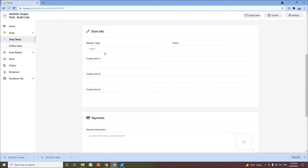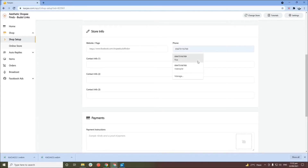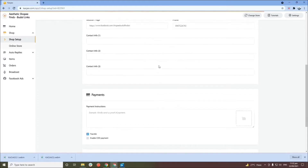In the store info section, you can add the link of your website or page. I'll be putting my Facebook page link here. For phone number and other contact information, this is optional — I prefer to be contacted online on my page, so I'll leave them blank. But for example, you can put a contact number and other contact information here. Then scroll down to the payment section.